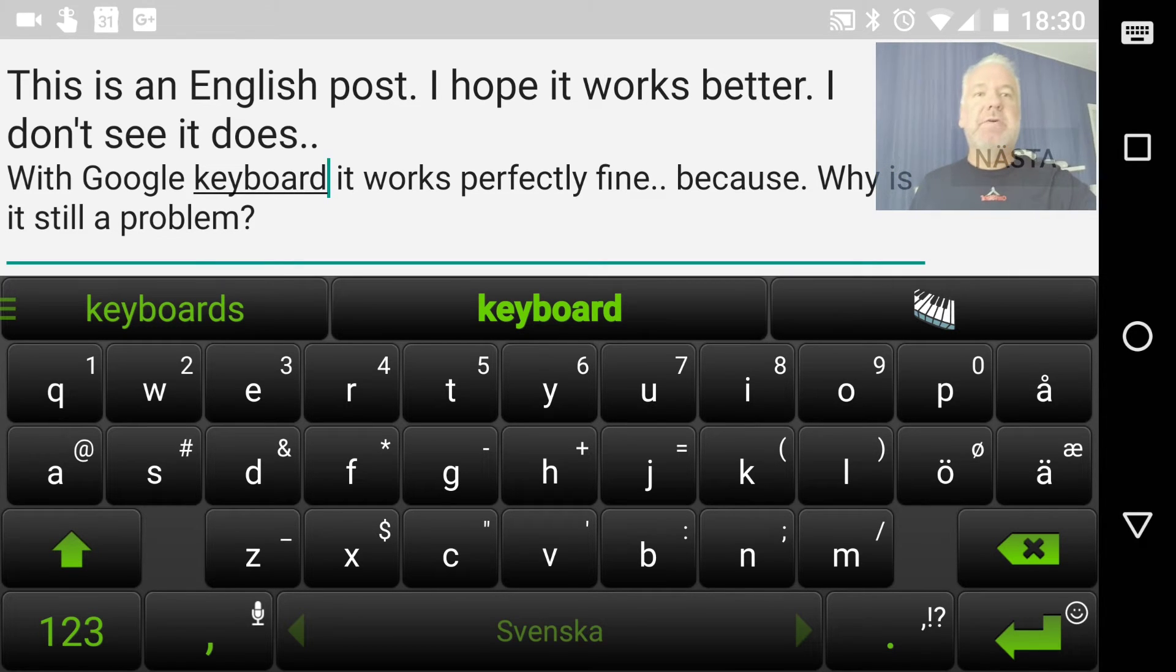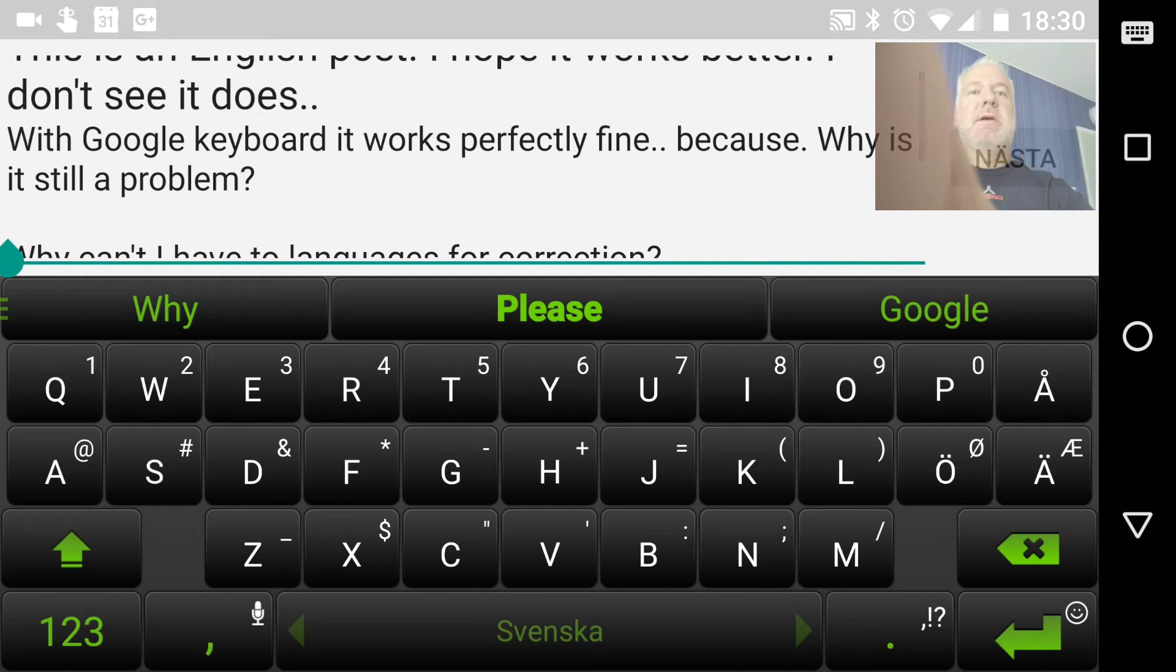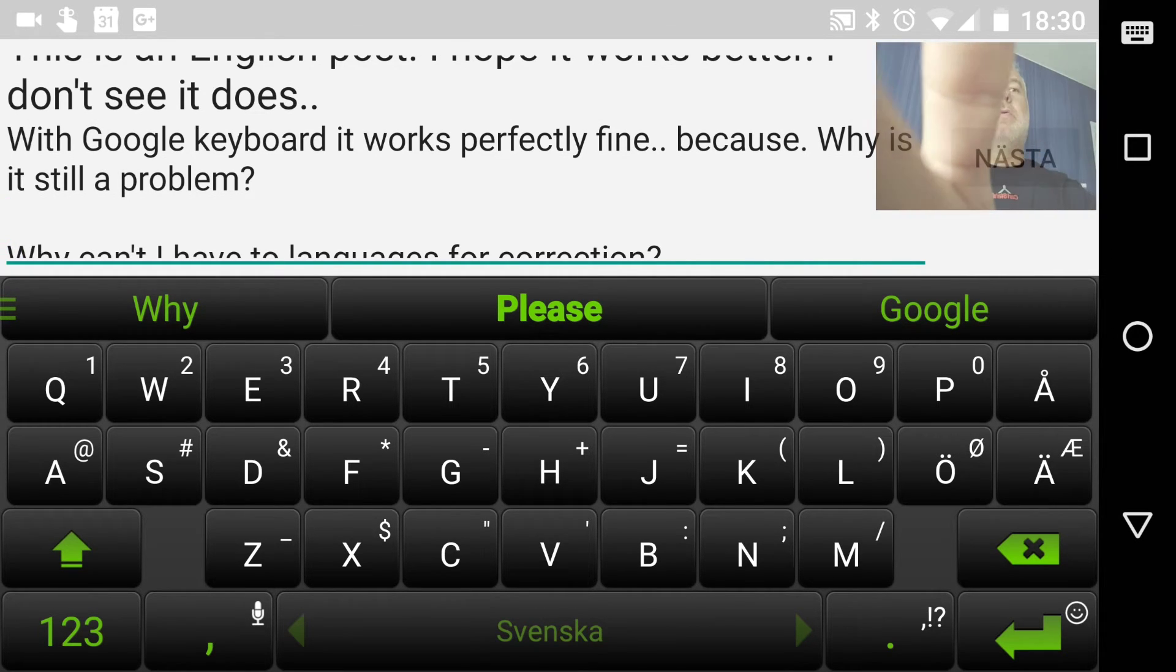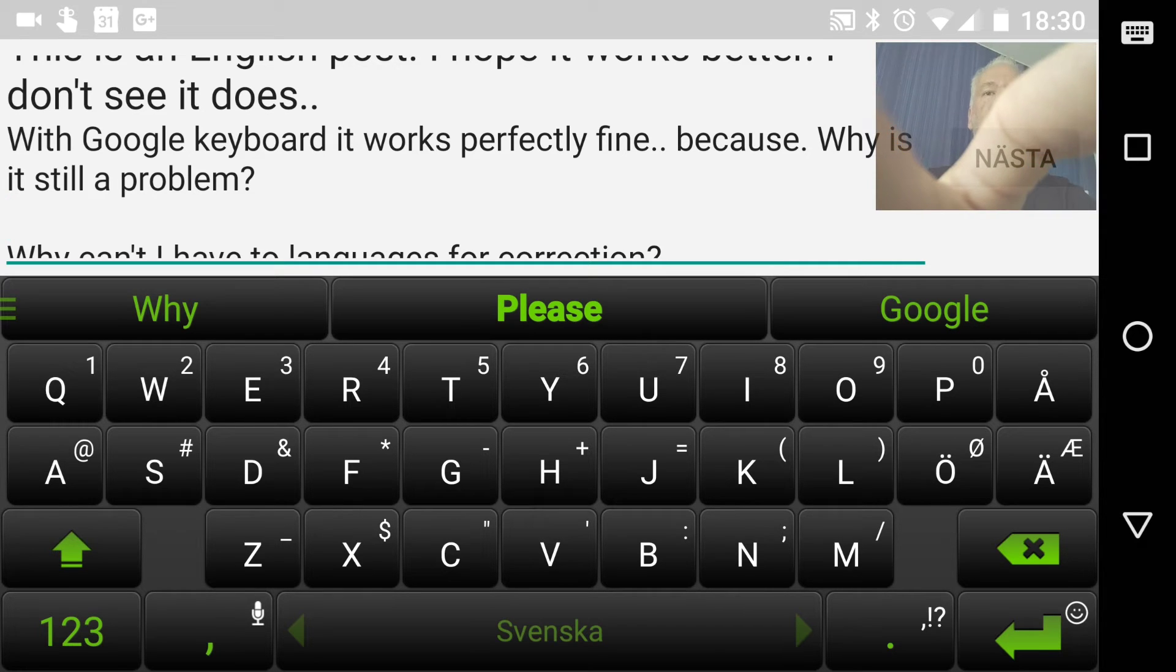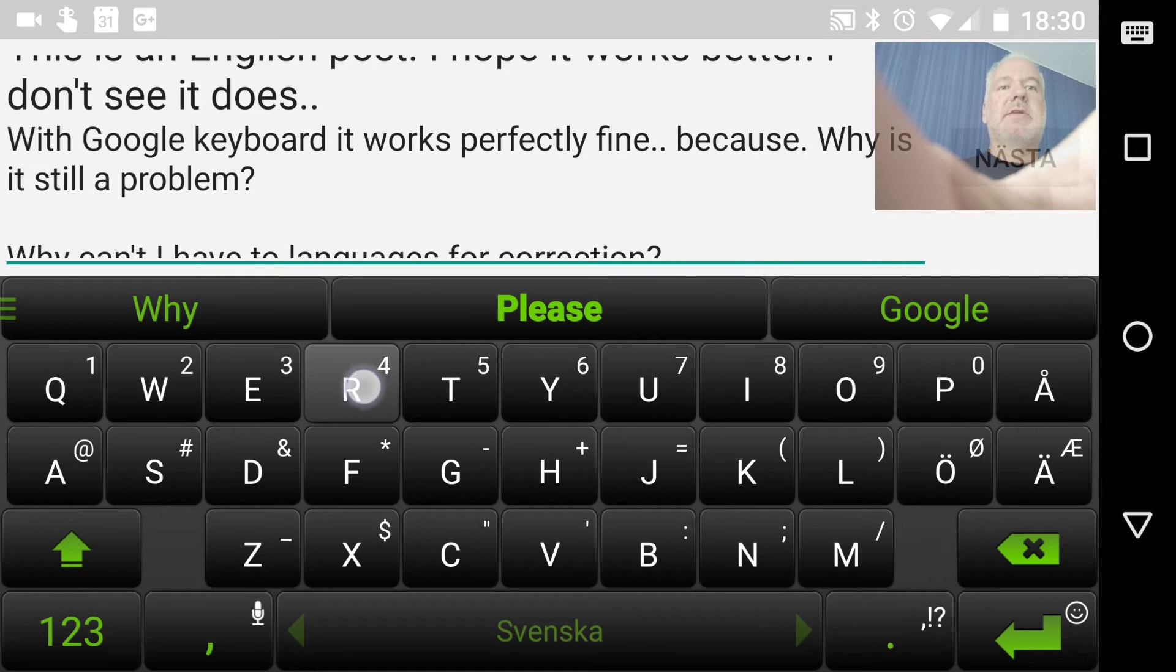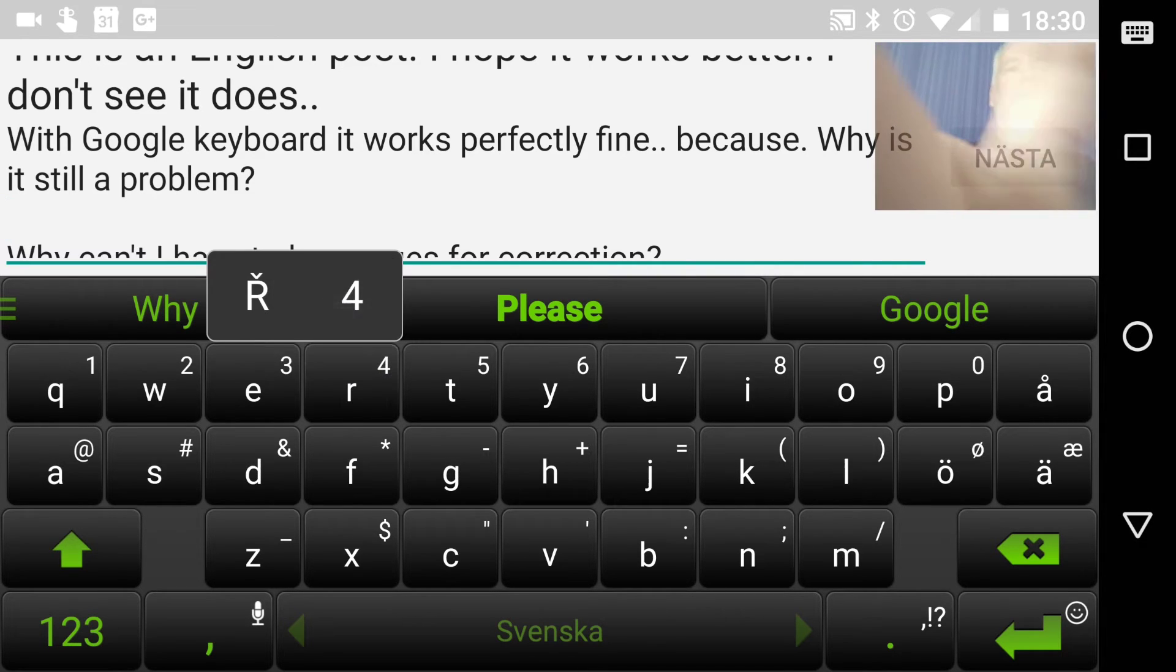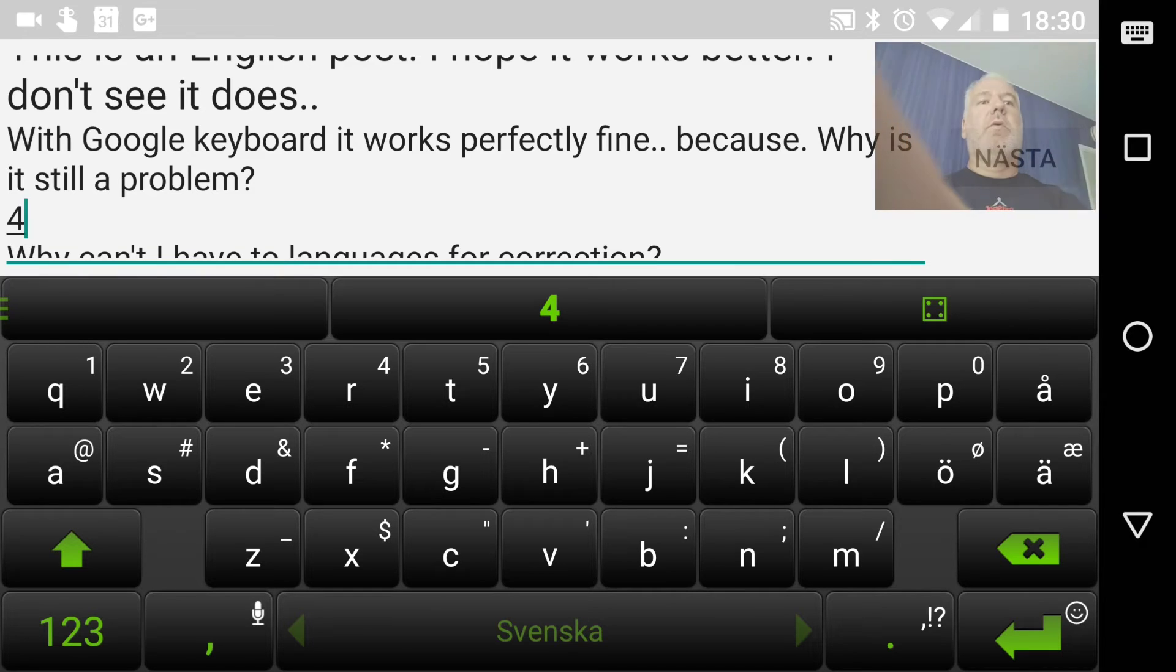...is that, as you can see, you have the numbers visible on the letters. So for example, if I want to type a four, I can just hold the R button and I get a four.